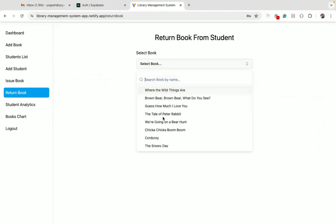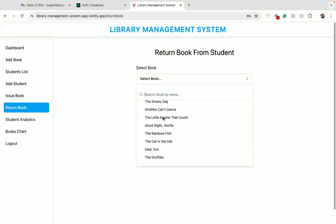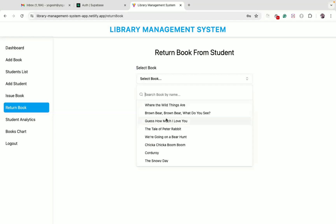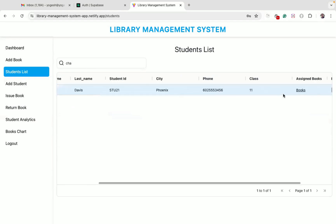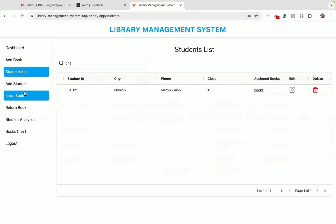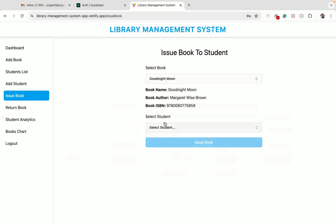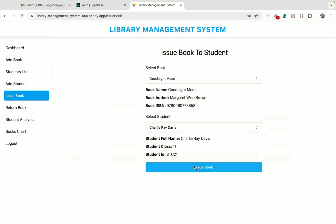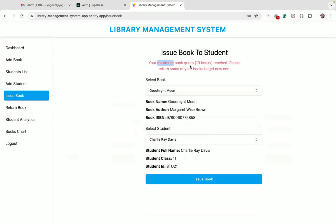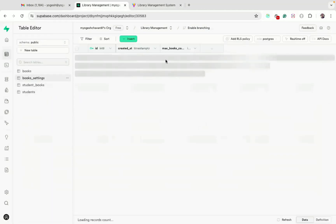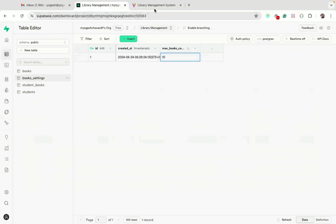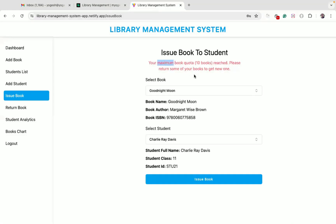In the return book section, we can return any issued book. If the content is large, we get a nice scrollable dropdown. Charlie has issued a total of 10 books. If we try to issue one more book to Charlie, we get an error because each student can receive a maximum of 10 books — this limit is configured in the database via the books_settings table. If a student wants more books, they need to return a previously issued book first.